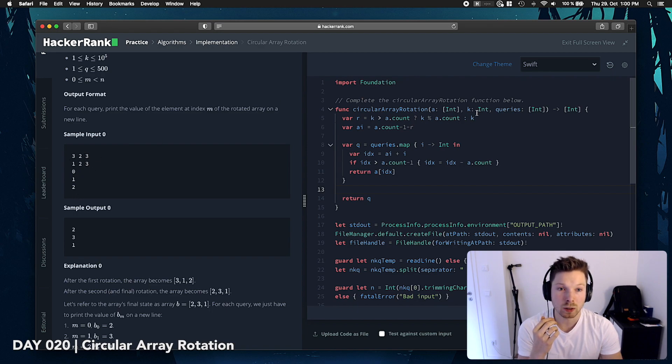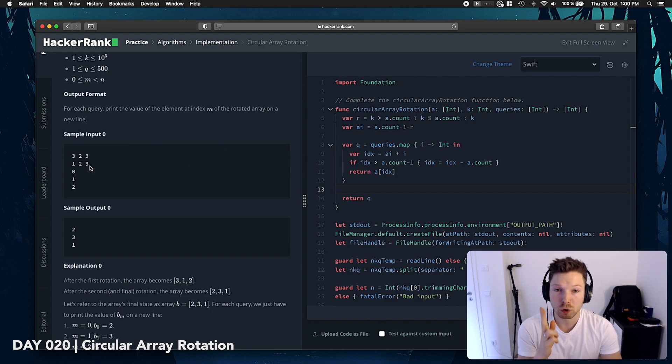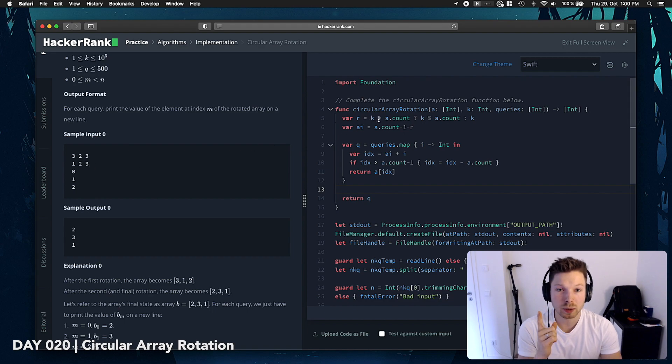If we are rotating 1, 2, 3 by 2, let's see, we have, so 2 is not bigger than a count, which is 3, right?